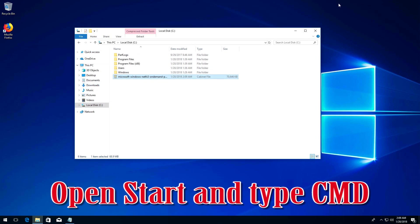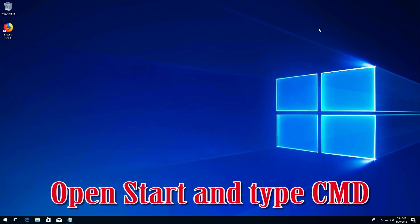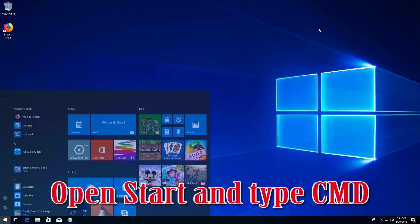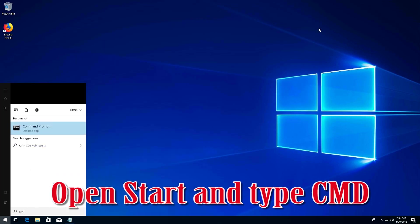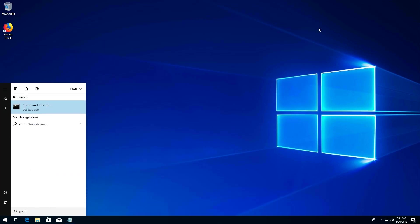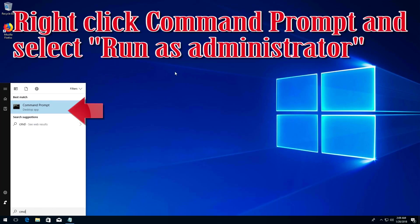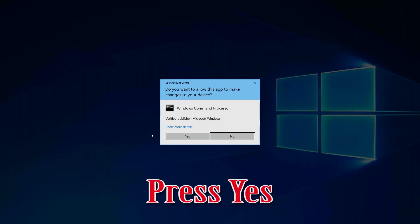Open Start and type cmd. Right-click Command Prompt and select Run as Administrator. Press Yes.